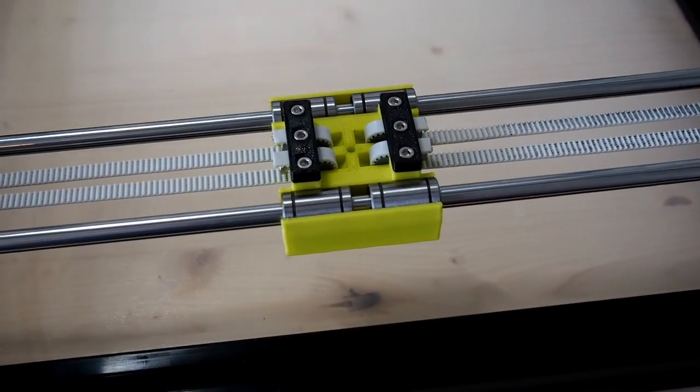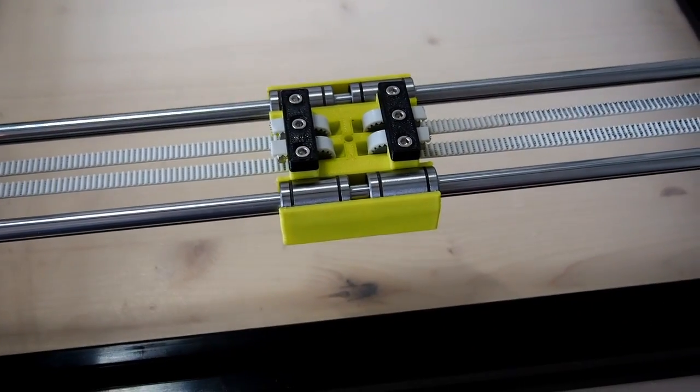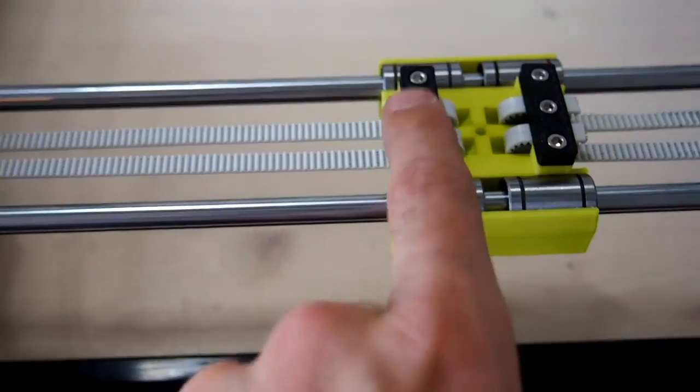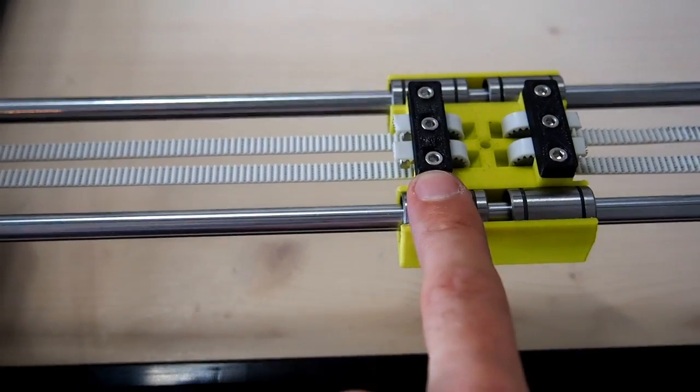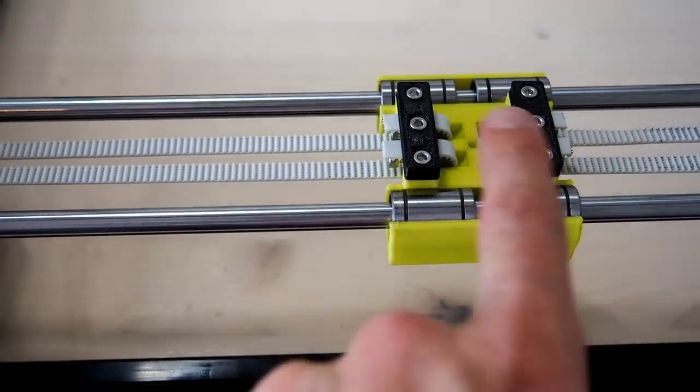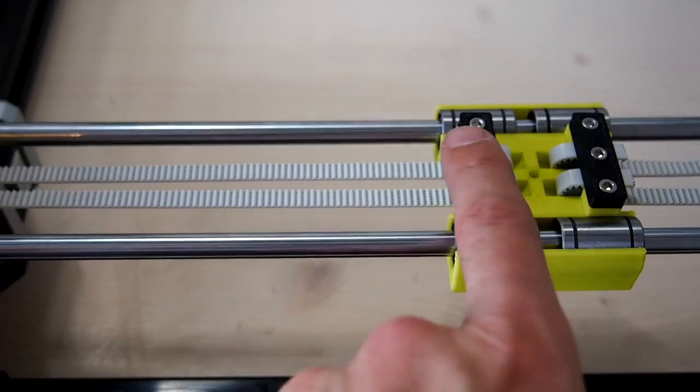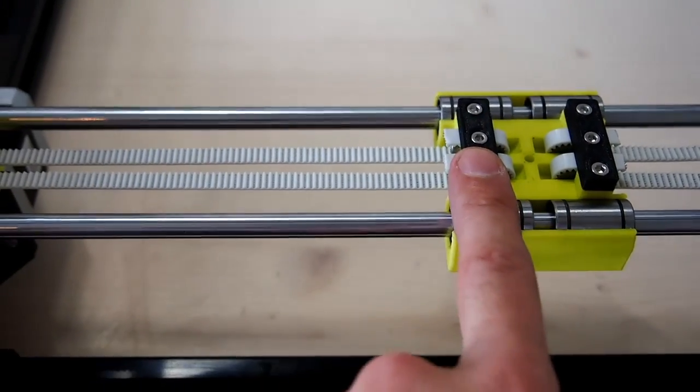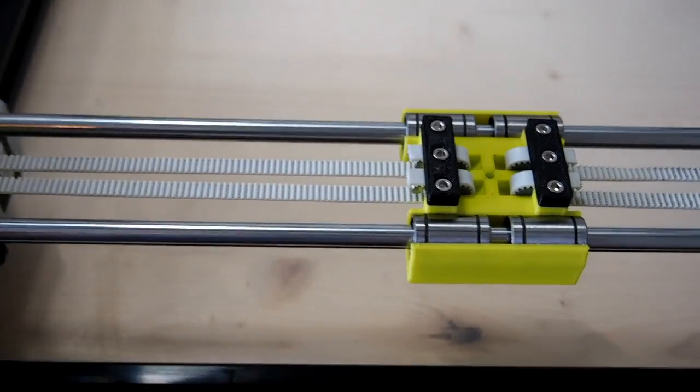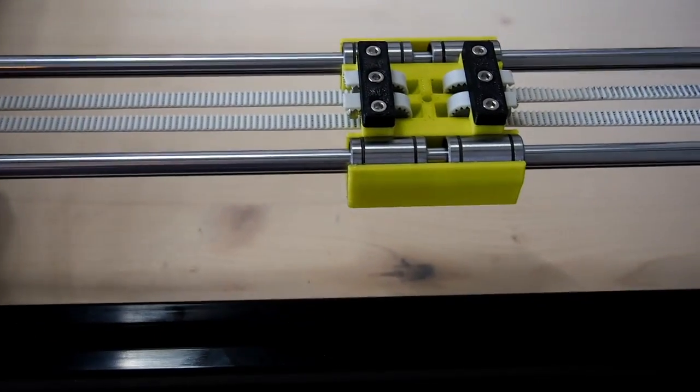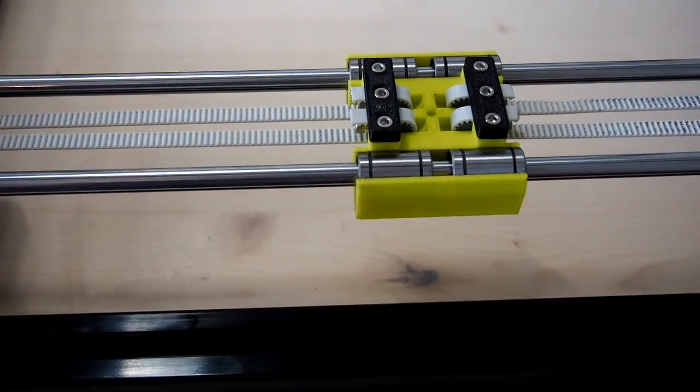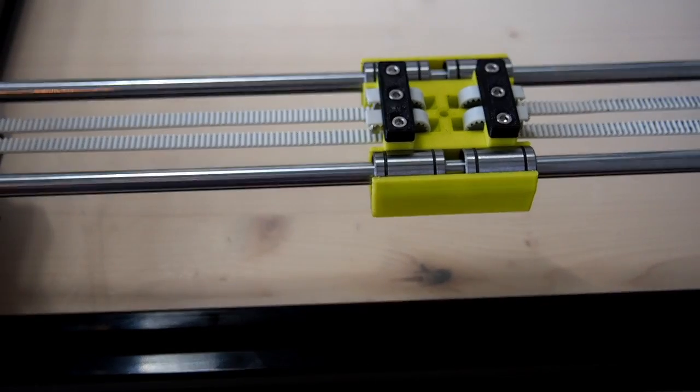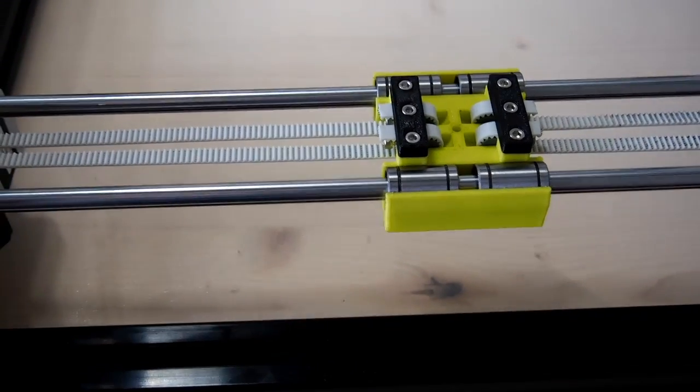So belts are in and tensioned. Now the beauty with using the four tensioners is that you can actually adjust each side of the belt so that you can ensure that the x-carriage is nice and square to the y-axis.